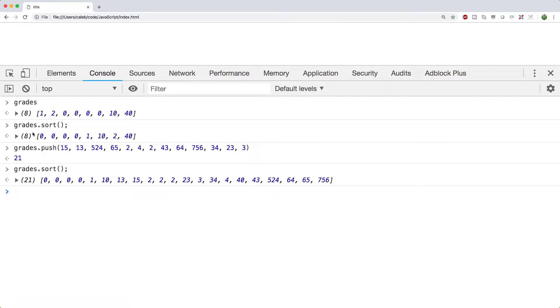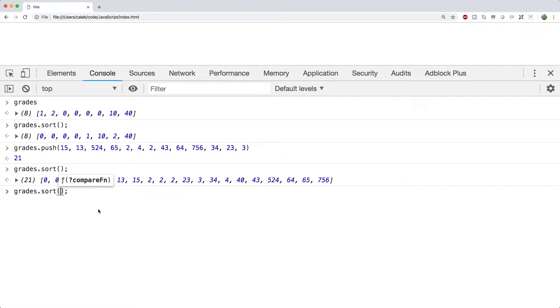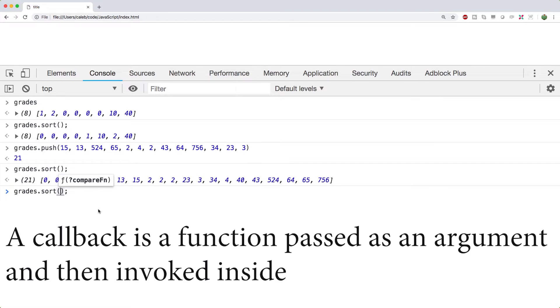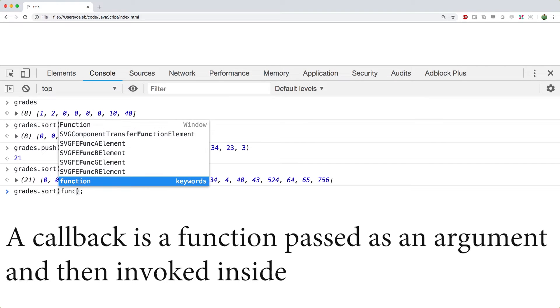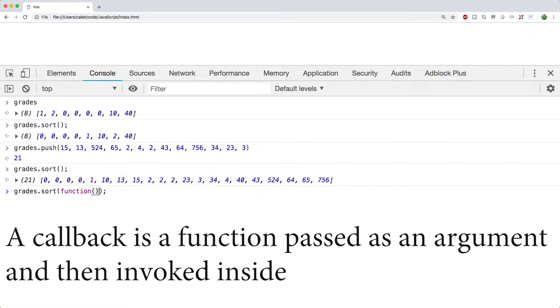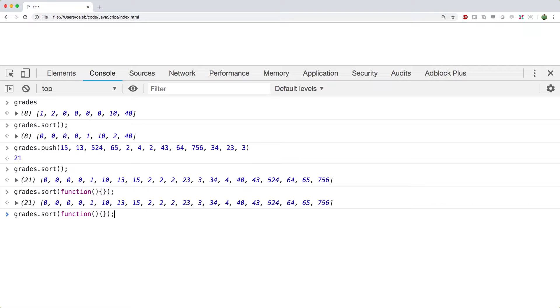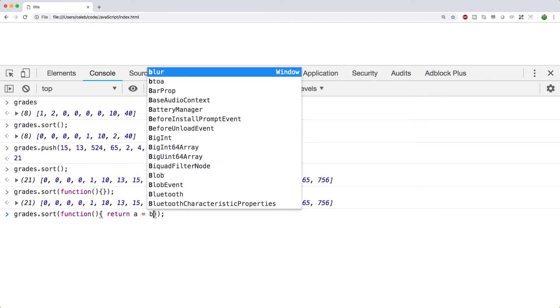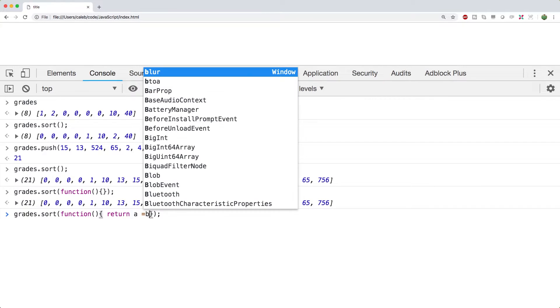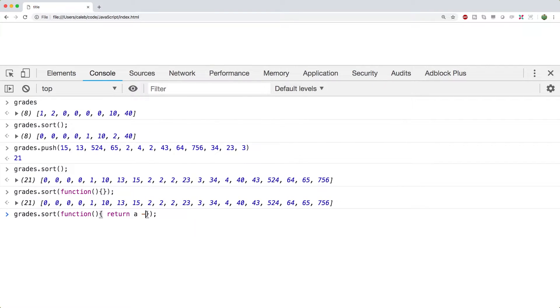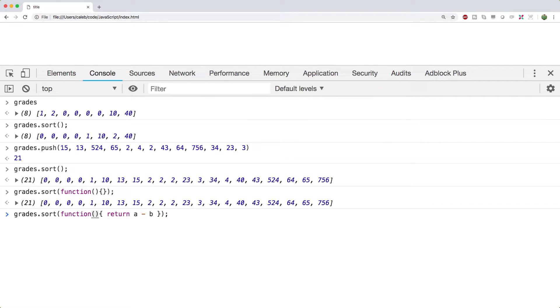So this can actually be changed the way this works. For example, you can do a callback function, which is basically just a function that gets called for every single element in this array. And the way this is going to work is we're just going to define a function inside of here. So we're going to say function. Inside of the curly braces here, we're going to say, return a minus b. And where's the a minus b going to come from? Well, it's going to come in as arguments to this function. So we're just going to say a b.